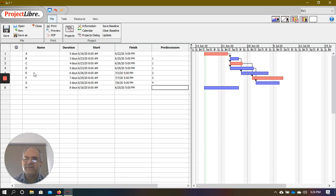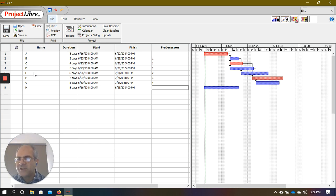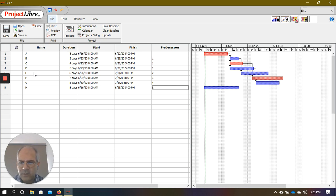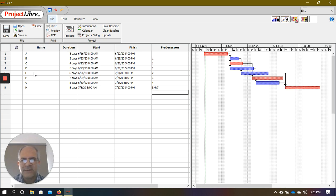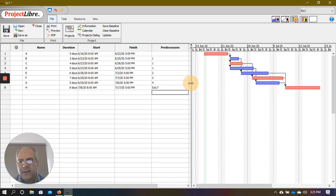The last activity, H, has three predecessors: E, F, and G — that's task IDs 5, 6, and 7. I'll enter them as 5;6;7. You can also use commas and the software will automatically convert them to semicolons. After pressing enter, notice how all the start and end dates change based on the predecessors we've entered.